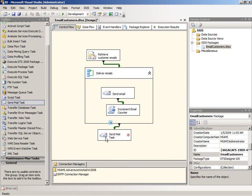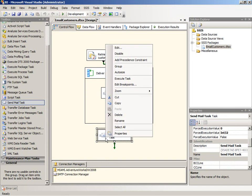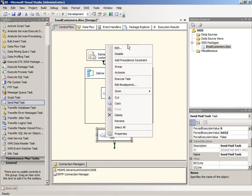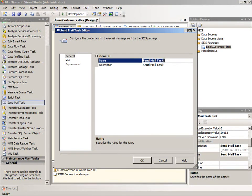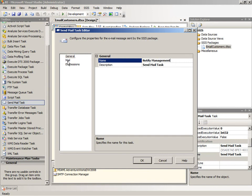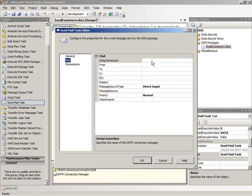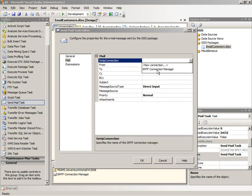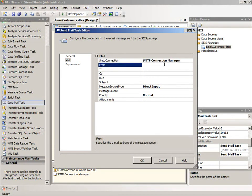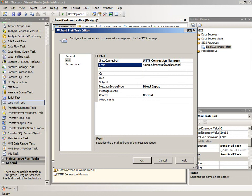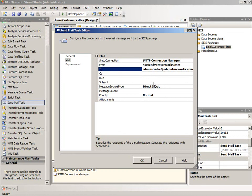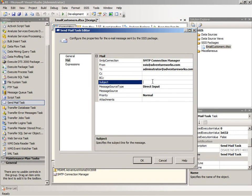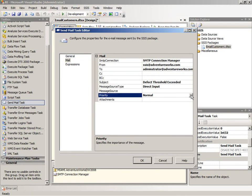So now I need to configure the last send mail task. I'll give this a different name. All of your tasks need to have unique names, otherwise you will get an error. So I'm going to say notify management here. And we'll go to the mail page. And we have our SMTP connection already defined, so I can just pick it off the list here. And then I will do SSIS at AdventureWorks.com as the sender. And then in the to box I'm going to send this to the administrator. And in the subject line I will put the defect threshold has been exceeded.